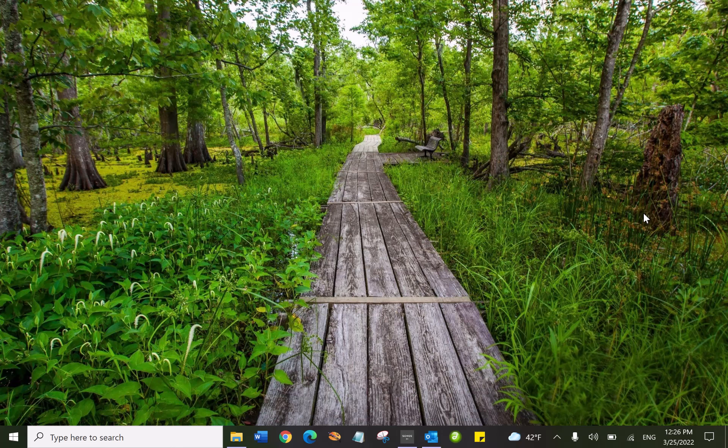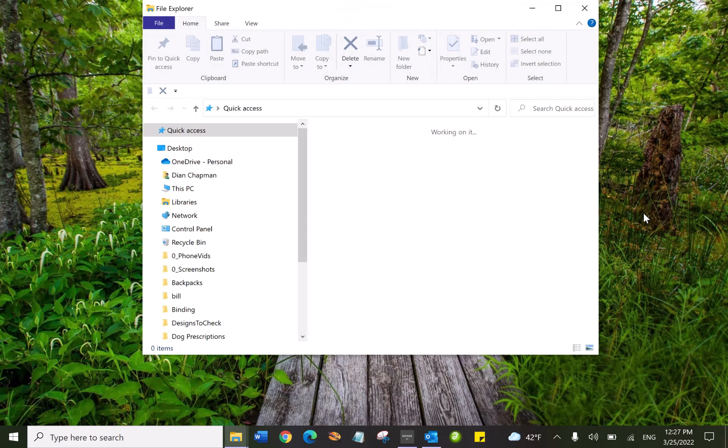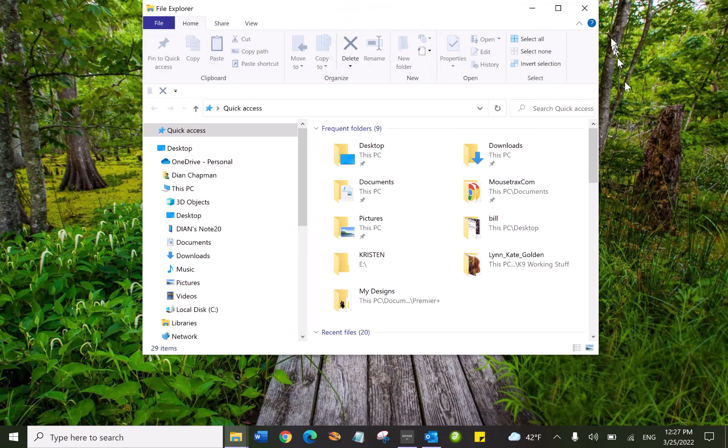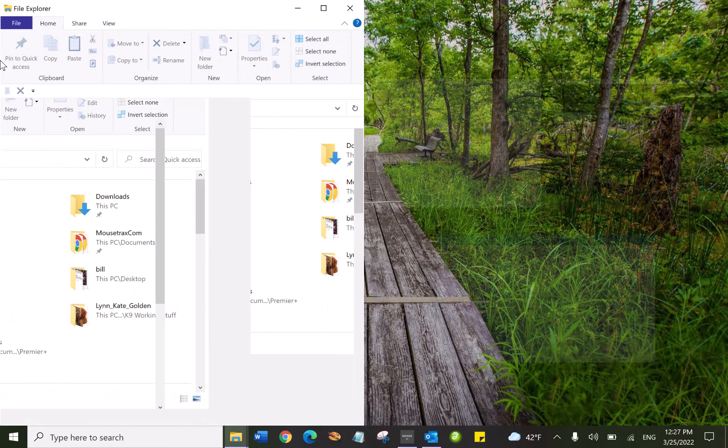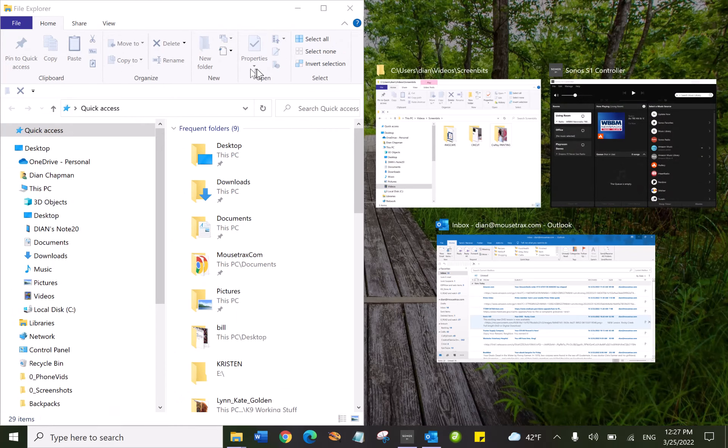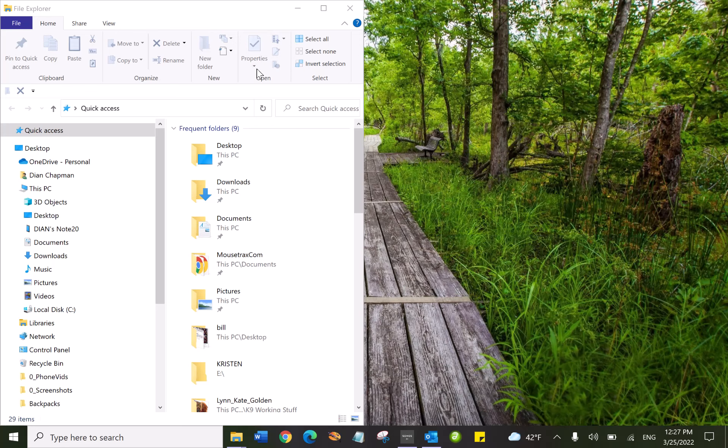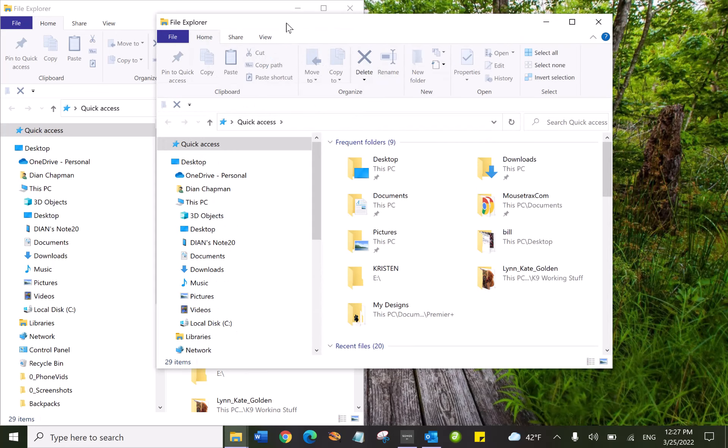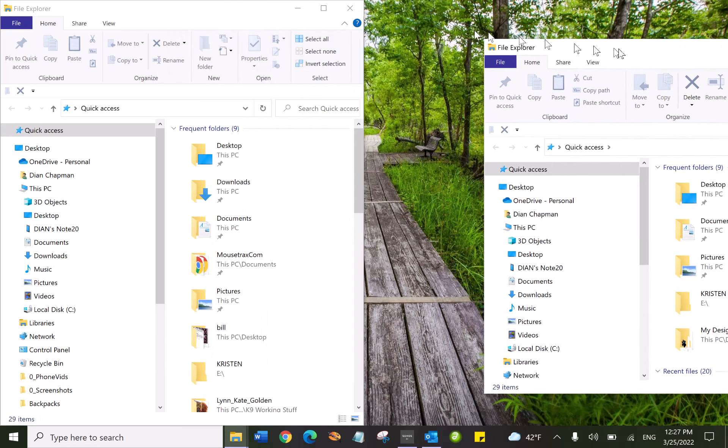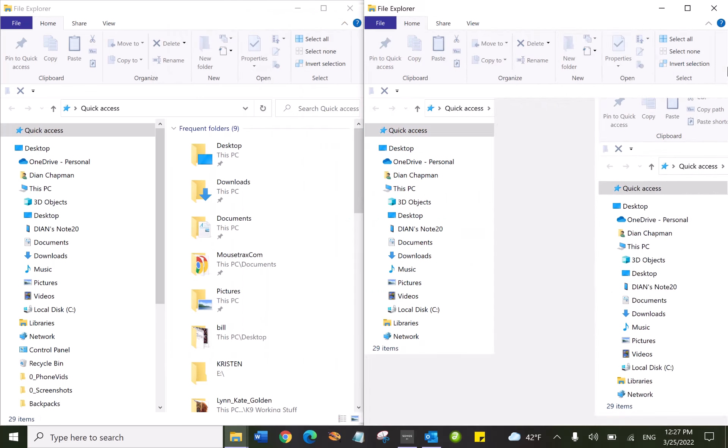For those who do not know how to move pictures from their phone to their computer: First, hit Windows E to bring up File Explorer. You can grab it and drag it to the side. Hit Windows E again and open another file explorer.